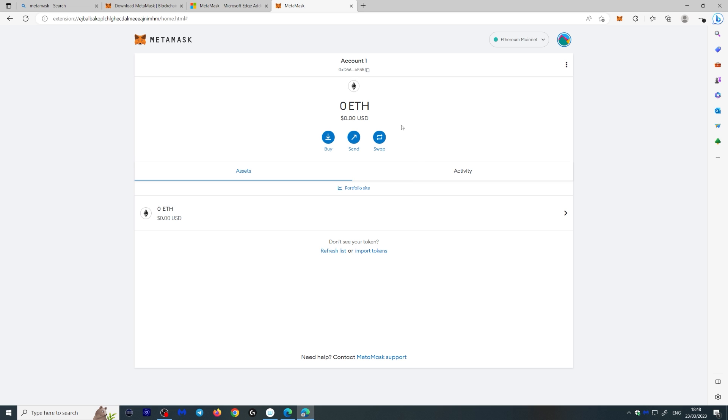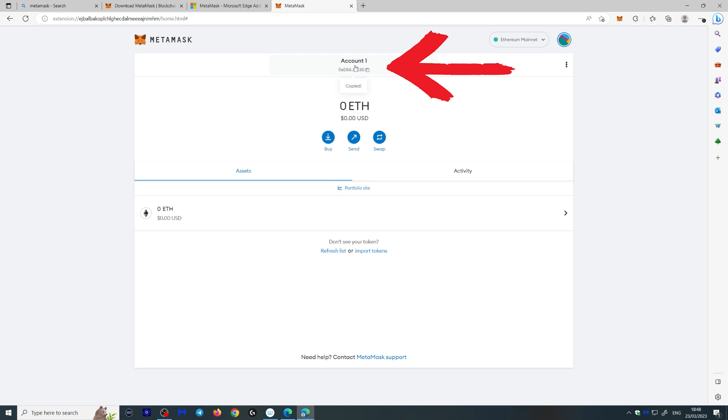So here we are in your wallet. And by default, it's the Ethereum blockchain. We're going to be talking about other blockchains in a second. But this here is your public key. Now, your public key is the key you give out for people to send you ERC20 tokens or Ethereum.